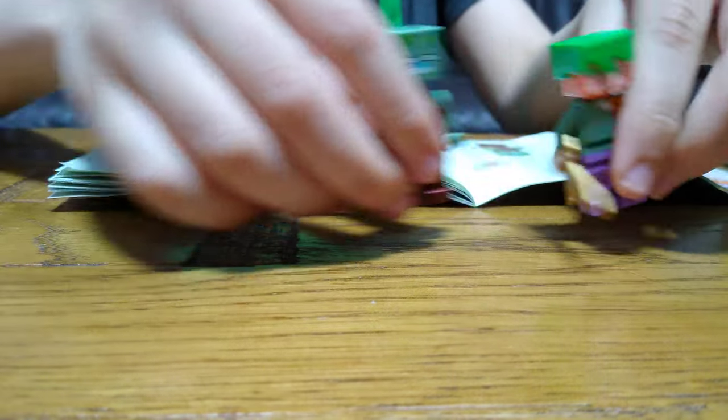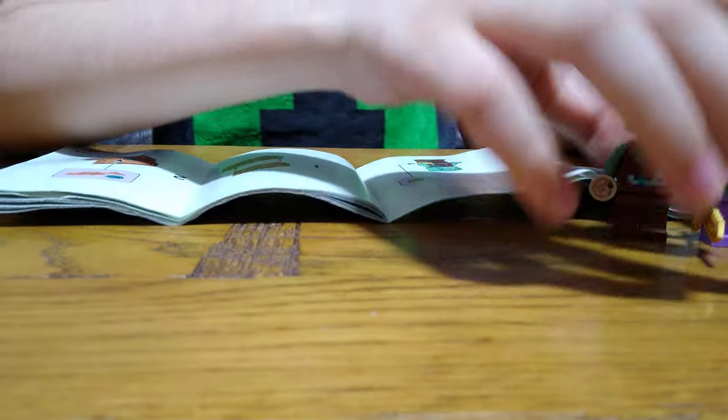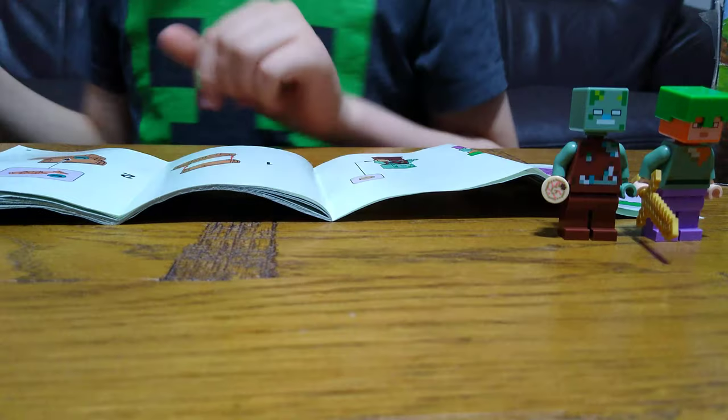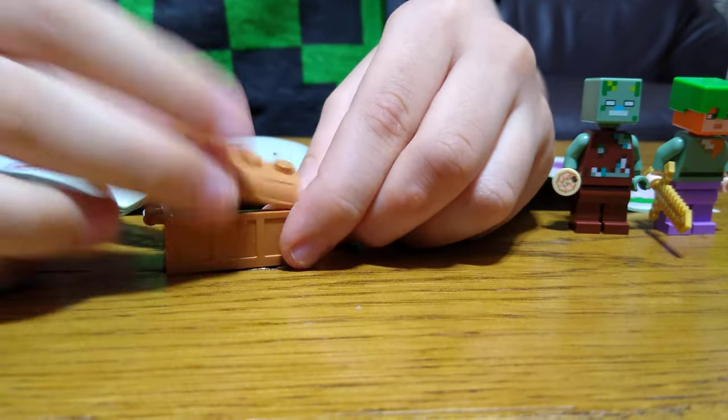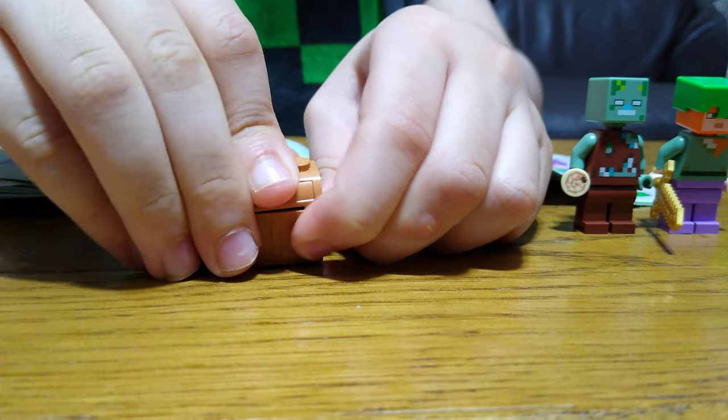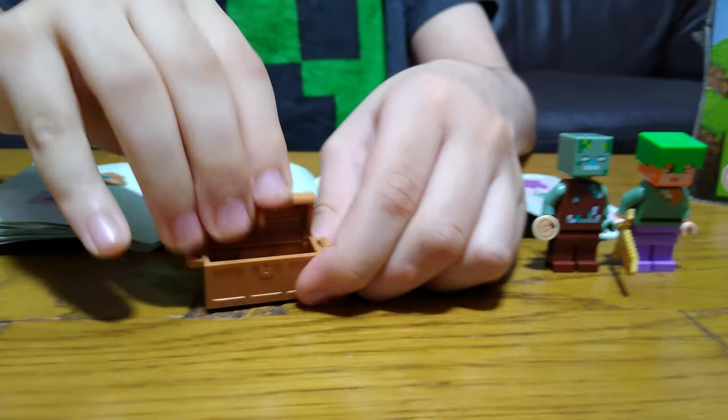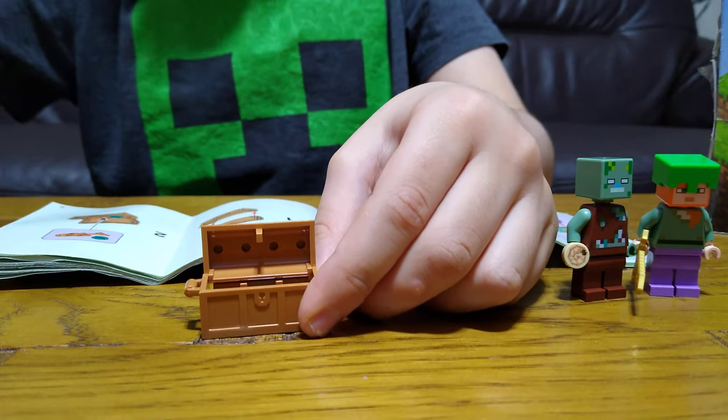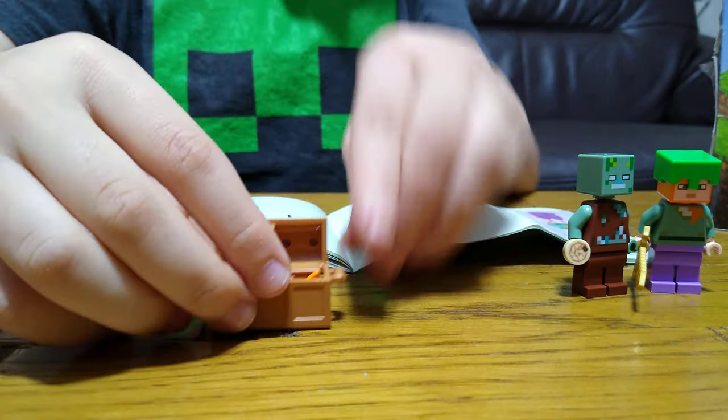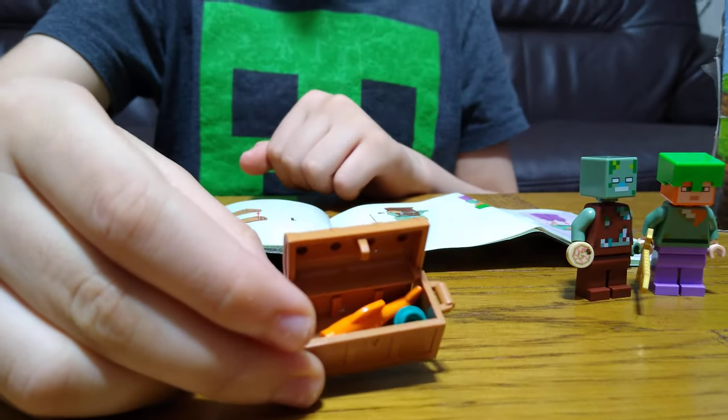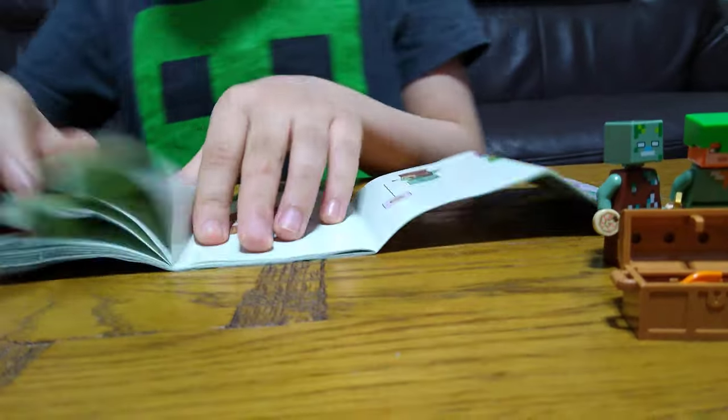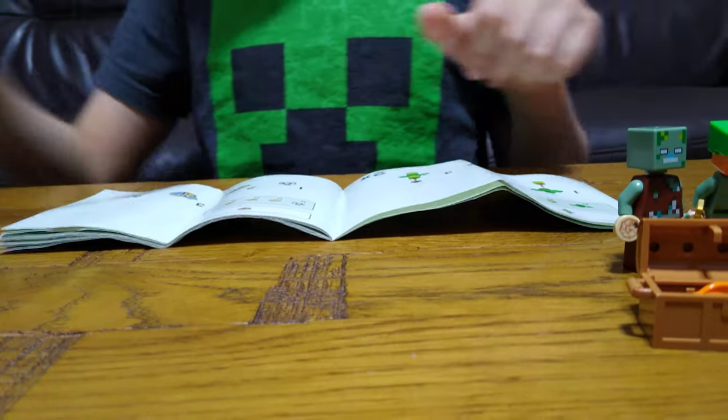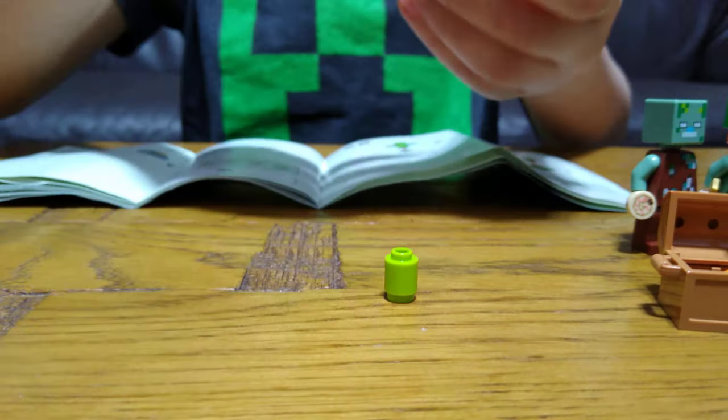I'm going to just place these over here. And now for the chest - open it up, put this in here, and the fish. Place it here like that, and then this here.